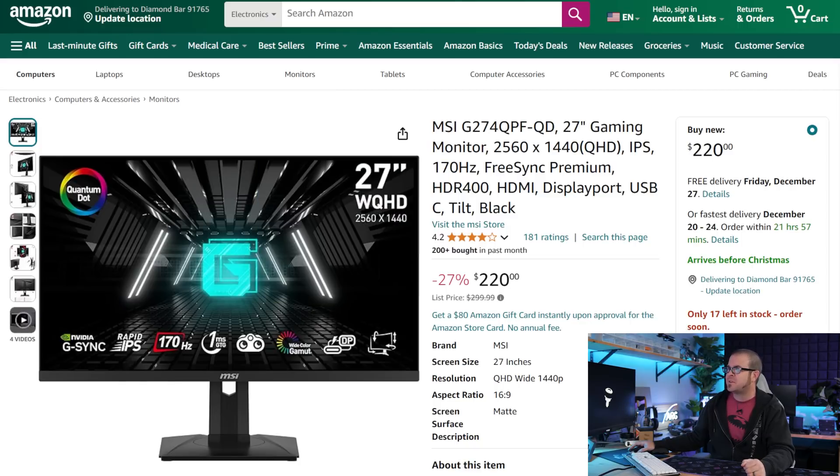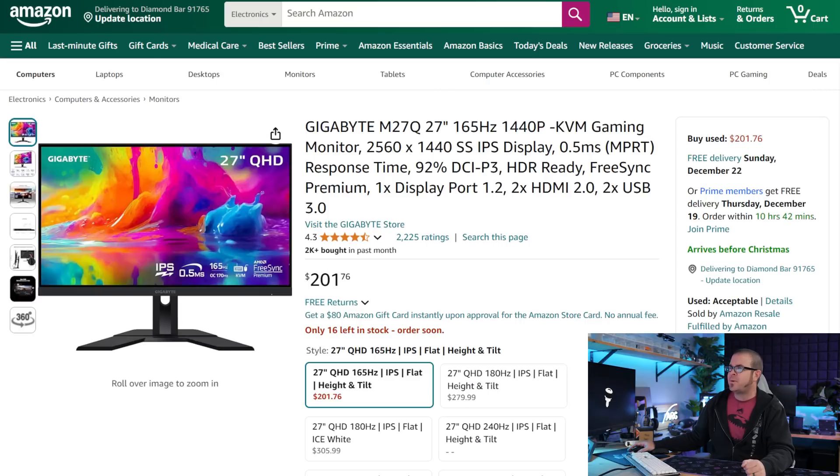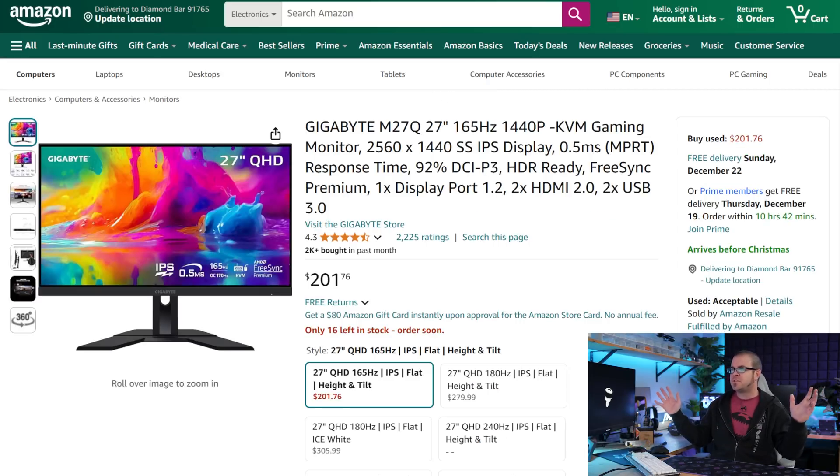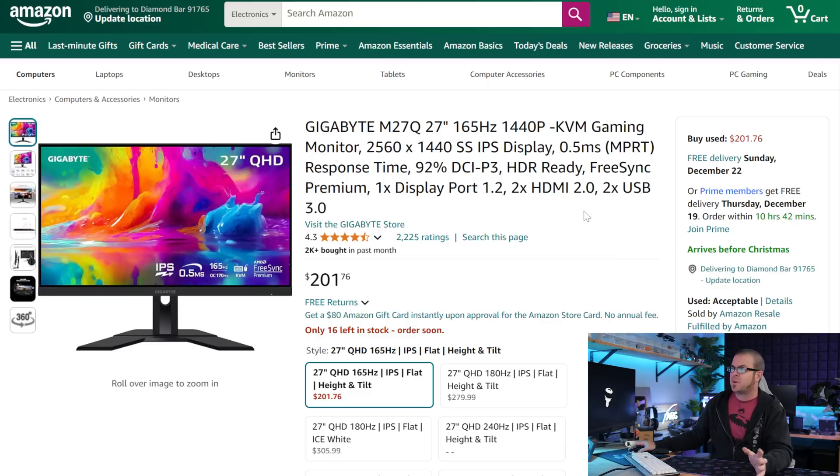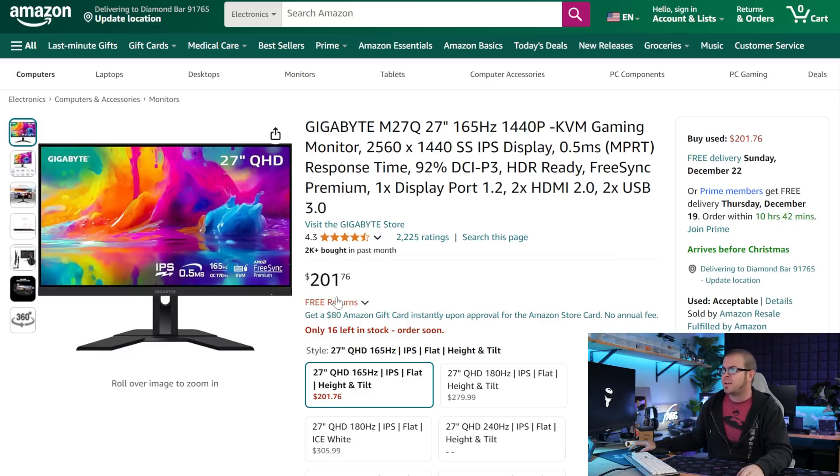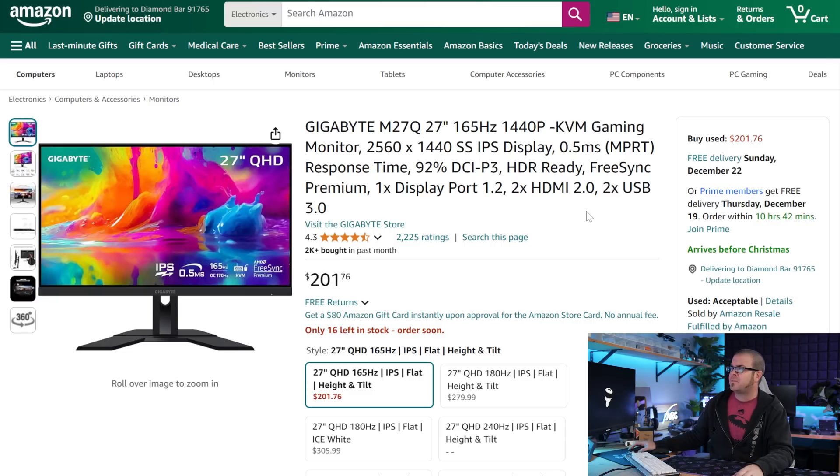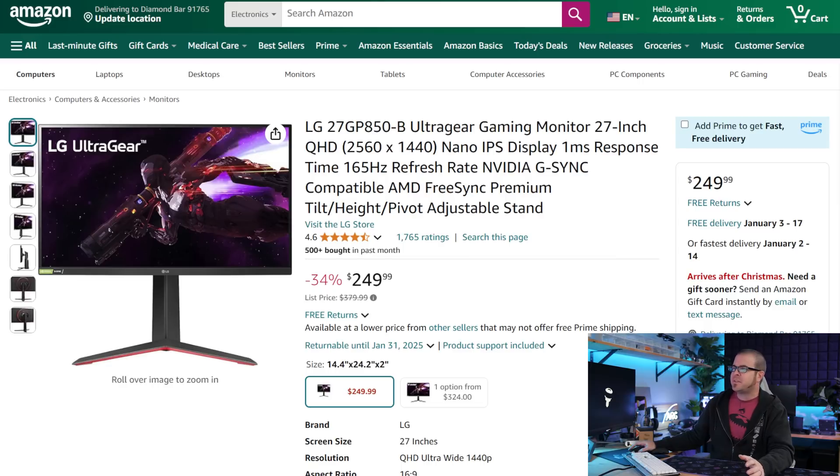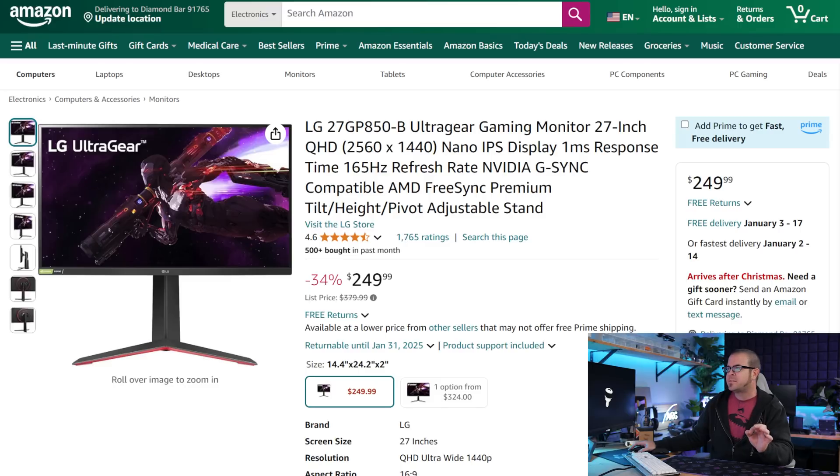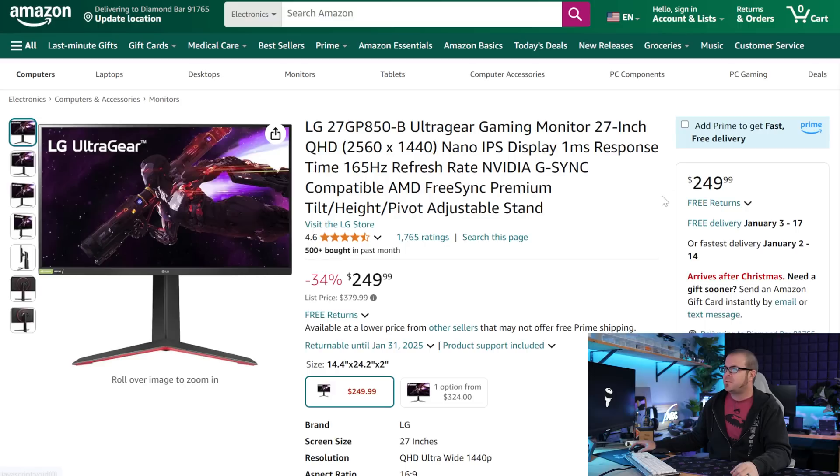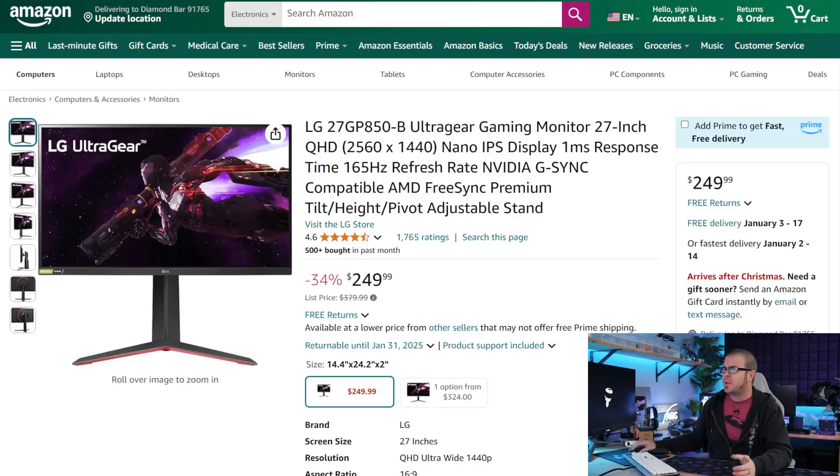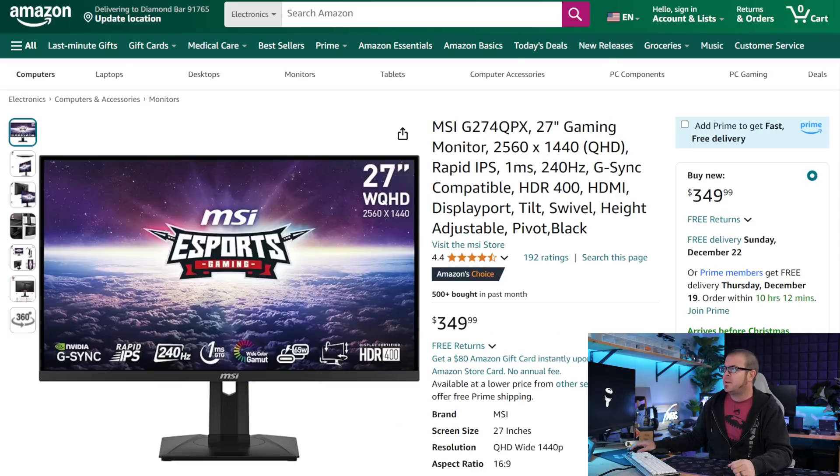MSI has the G274QPF-QD for $220. This one's a 170 hertz option. Gigabyte has the M27Q. This is the not super ultra wide version of their super ultra wide that I've recommended quite a few times. That one's a great option as well. But if you don't have room, or if you're just looking for a 16 by 9 aspect ratio, just over 200 bucks for this one, 165 hertz refresh. This is an IPS display with 165 hertz refresh rate. LG makes some really nice premium monitors. Their ultra gear series is super nice. And they can be a little bit more on the pricey side, but they are often pretty competitive. And at about 250, I would say this is a competitive price. I have seen this one dip down closer to 200, but we're also looking at 165 hertz refresh rate, nano IPS display.